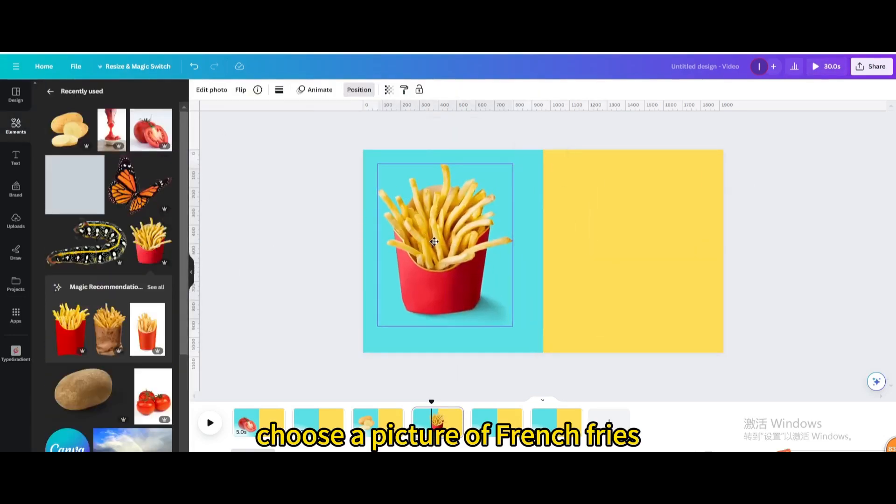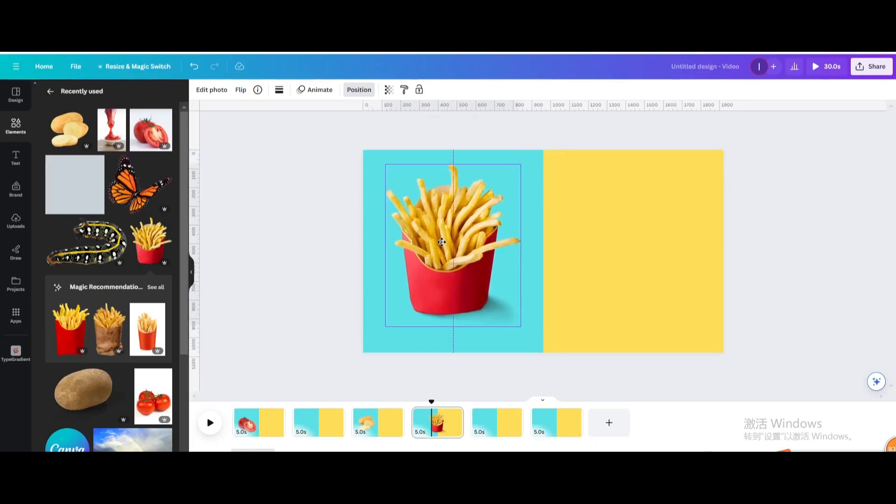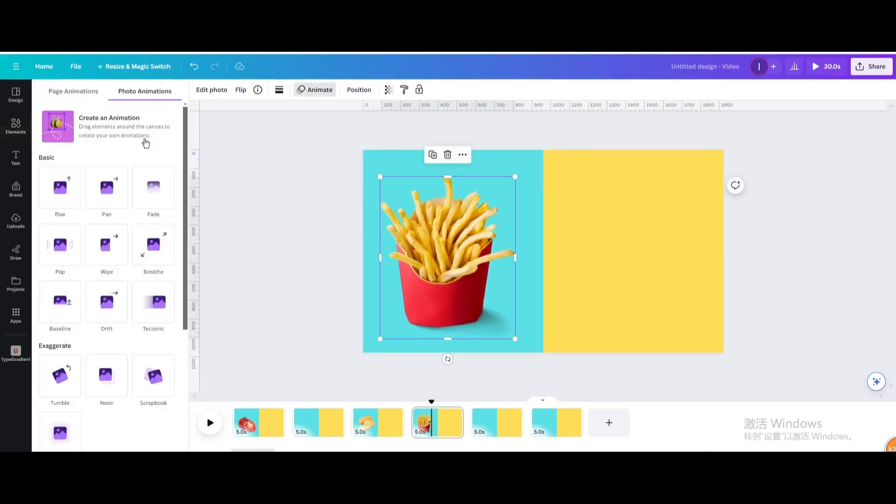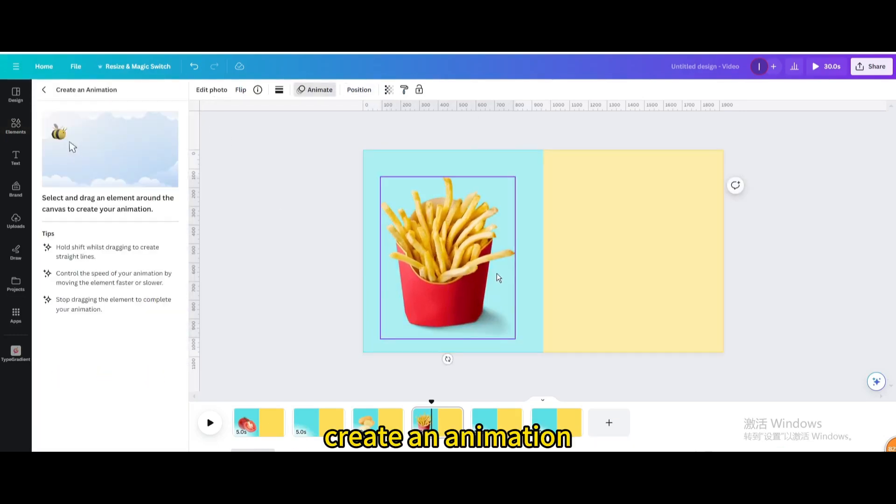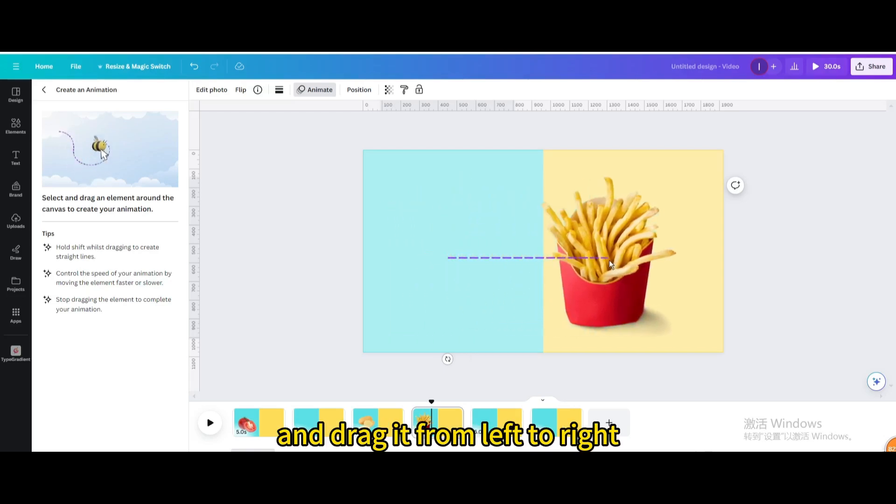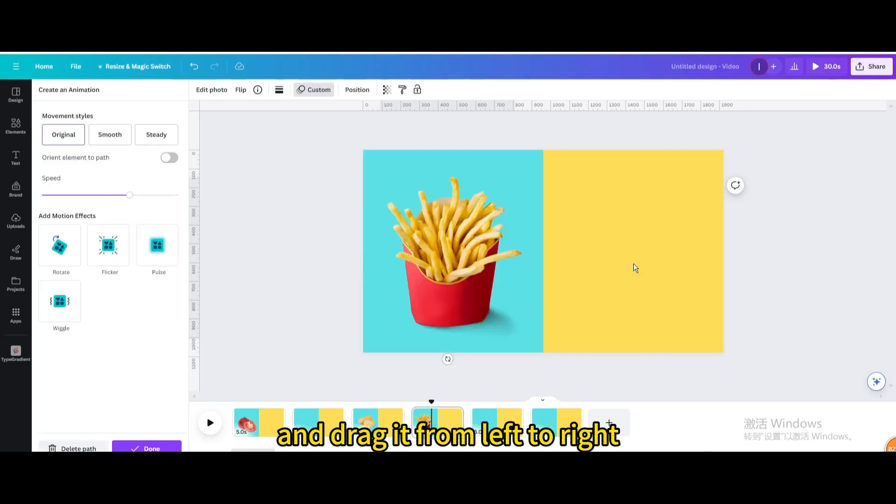Choose a picture of french fries. Go to animate, create an animation, and hold shift on the keyboard while dragging from left to right.